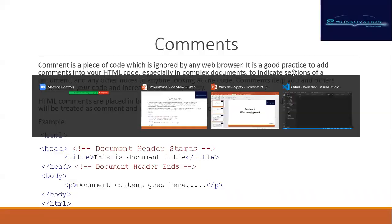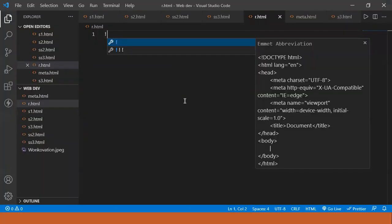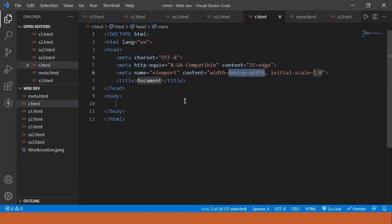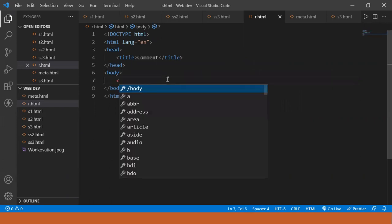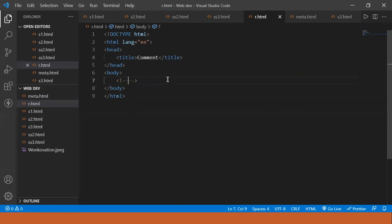In Visual Studio Code, let's see how we can write a comment. First we are putting the basic HTML structure and giving the title 'comment', removing all the meta tags. Now over here I am going to write some comment. To write a comment we put less-than sign, exclamation mark, two dashes, and it will place the comment. Now we will write any comment — let's say 'body starts from here'.